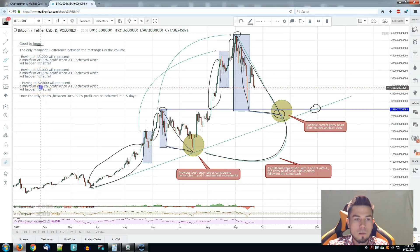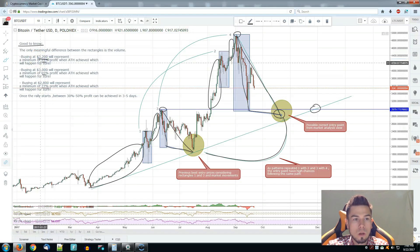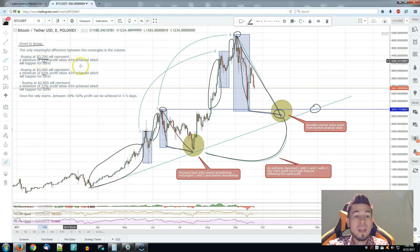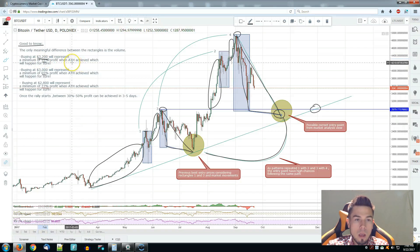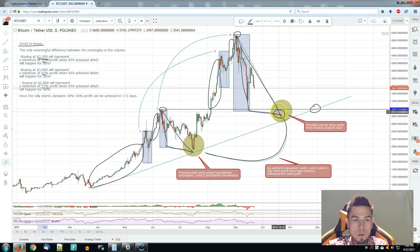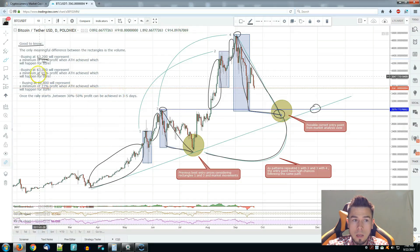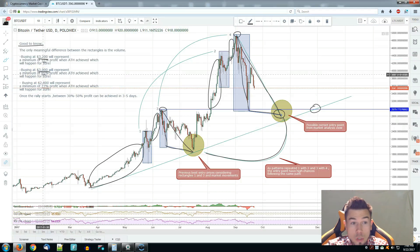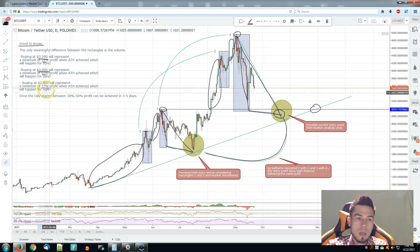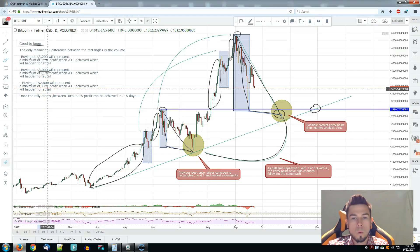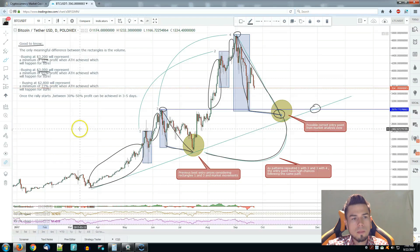That entry point represents high chances of 55%, 65%, and 77% profit. If you buy at $3,200, you're going to achieve 55% profit when the new all-time high is achieved. If you buy at $3,000, you're going to achieve 65% when the new all-time high is achieved. Then if you buy at $2,800, you're going to achieve 77%. So the lower you go, obviously the more you make when the new all-time high is achieved — that's something to consider.